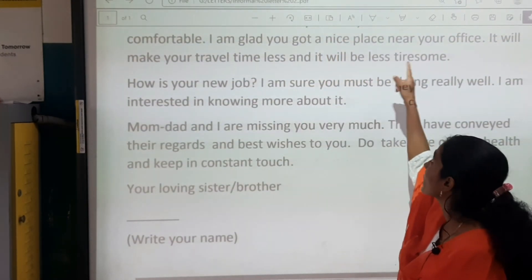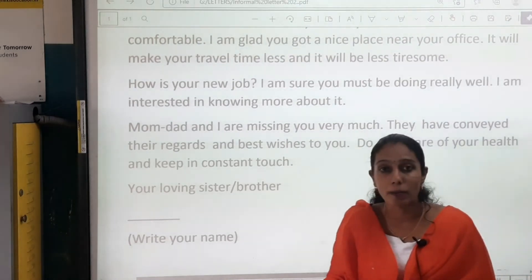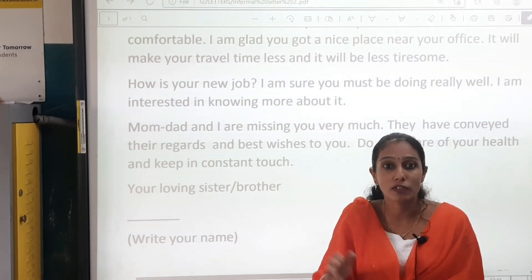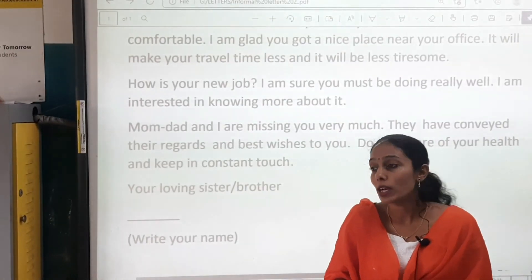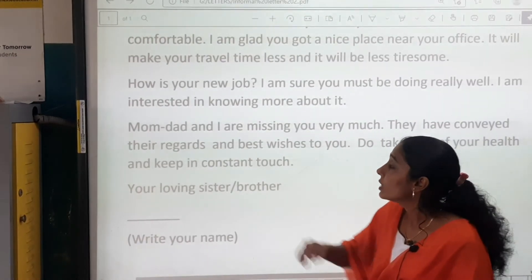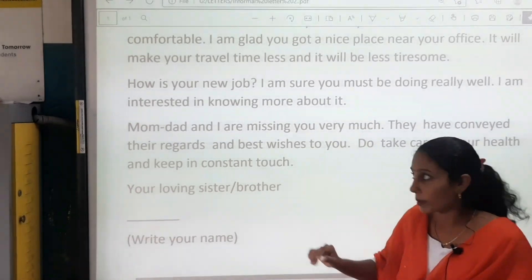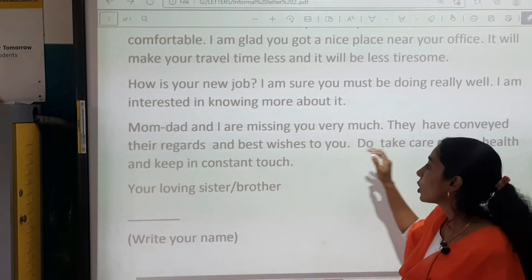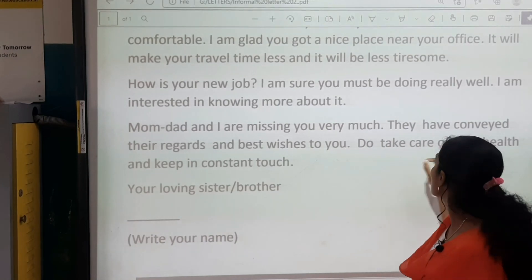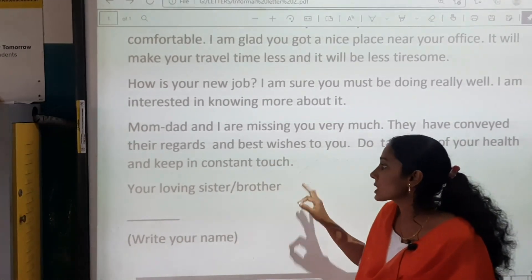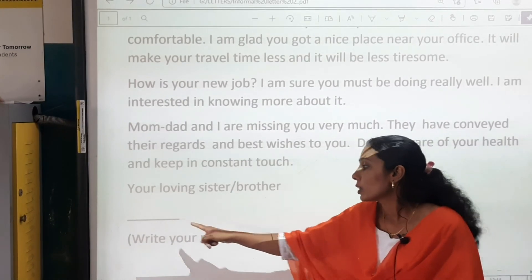I am glad you got a nice place near your office — it will make your travel time less and it will be less tiresome. It will also consume less time and you won't be tired traveling. How was your new job? I am sure you must be doing really well. I am interested in knowing more about it. Mom, dad and I are missing you very much — or you can write missing you badly. They have conveyed their regards and best wishes to you. Do take care of your health and keep in constant touch. Your loving sister or brother — if you are a girl write sister, if a boy write brother. Then write your name.